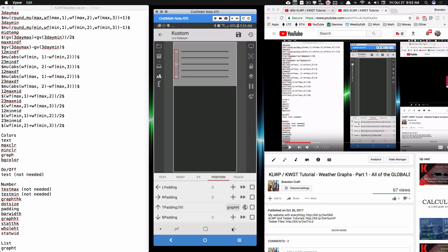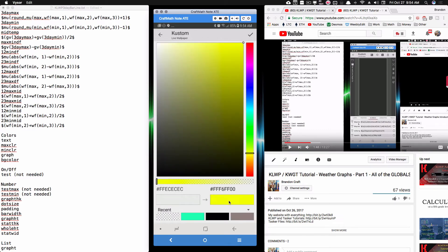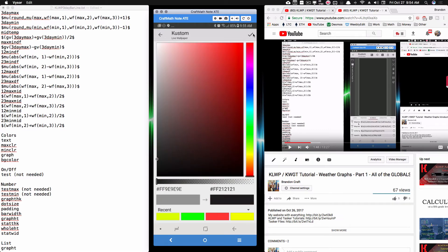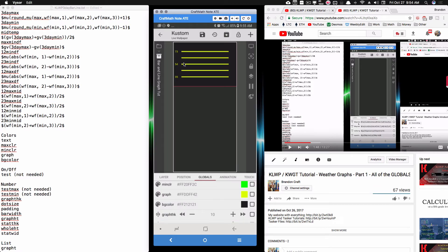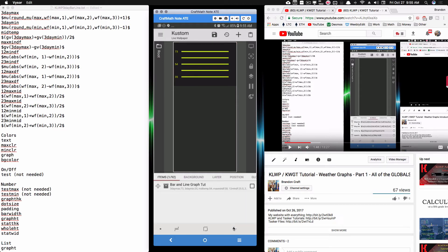Everything is starting to look like what I showed at the beginning of the video, though the colors are a little different. I'll quickly go back to the globals and adjust some colors for better contrast as we progress through the tutorial — I adjusted the max and min colors as well to get a bit more contrast so you can see everything more clearly.